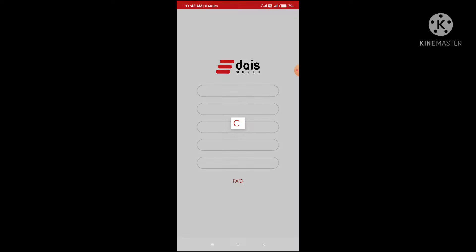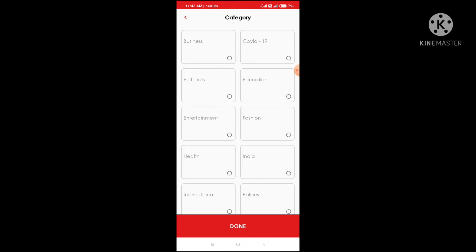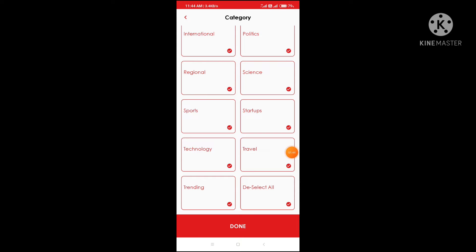Log into your Google account. Click on the Google account, select all, and click on the tick mark and click on the option.